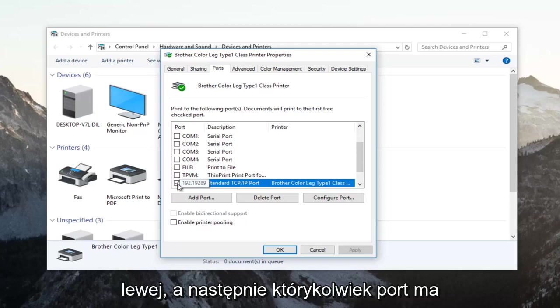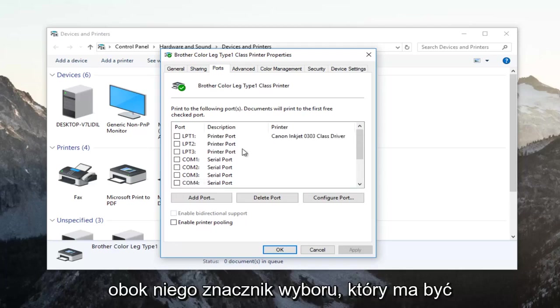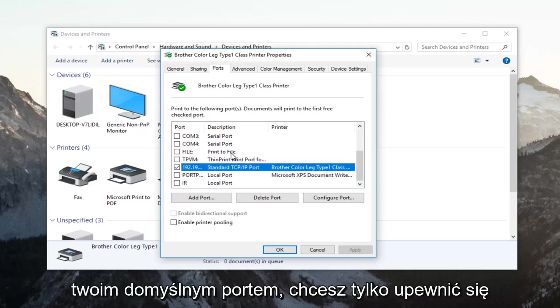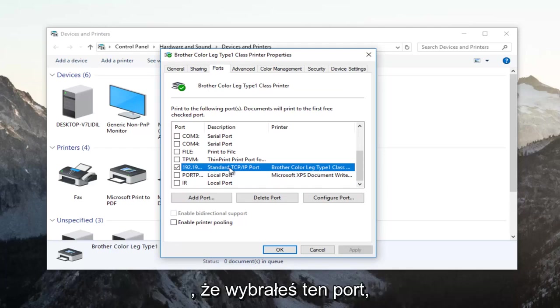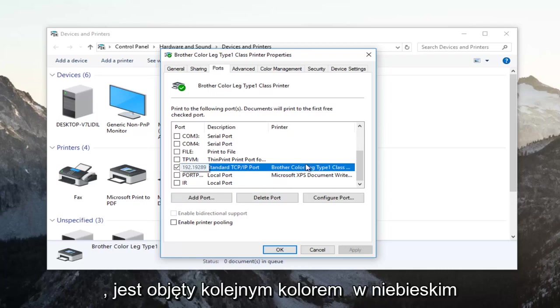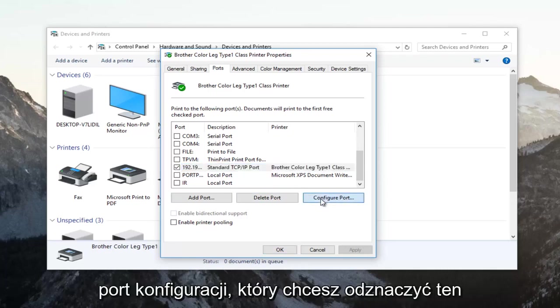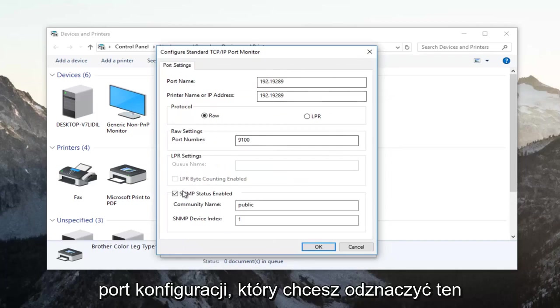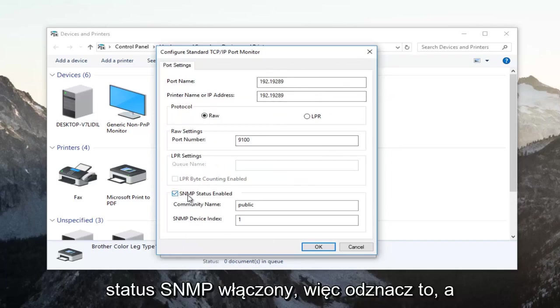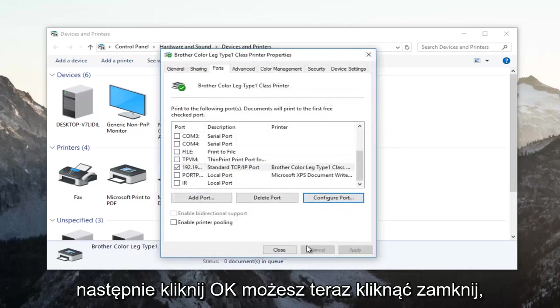Whichever port has a checkmark next to it, that is going to be your default port. Just make sure that you have selected that port. Once the one that has a checkmark next to it is covered in the blue highlight, left click on configure port. You want to uncheck this SNMP status enabled. Uncheck it and then click on OK.